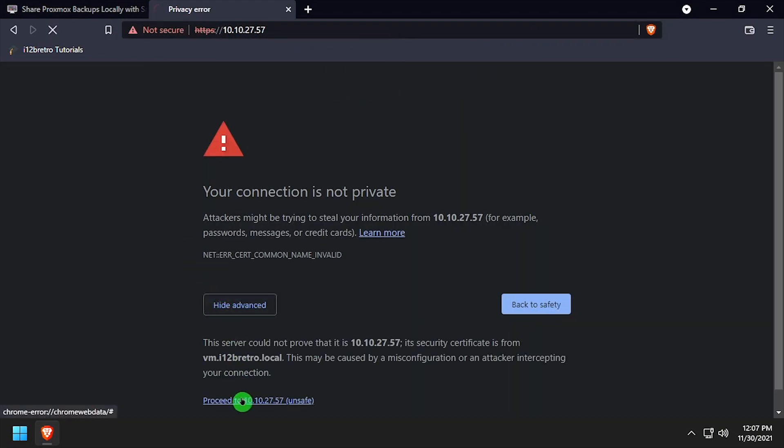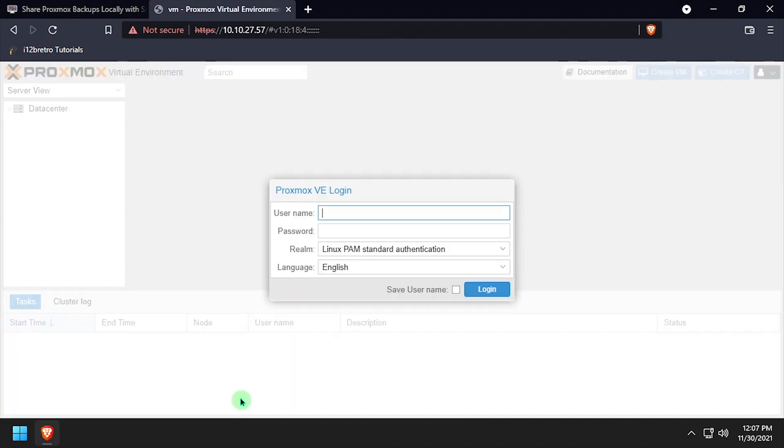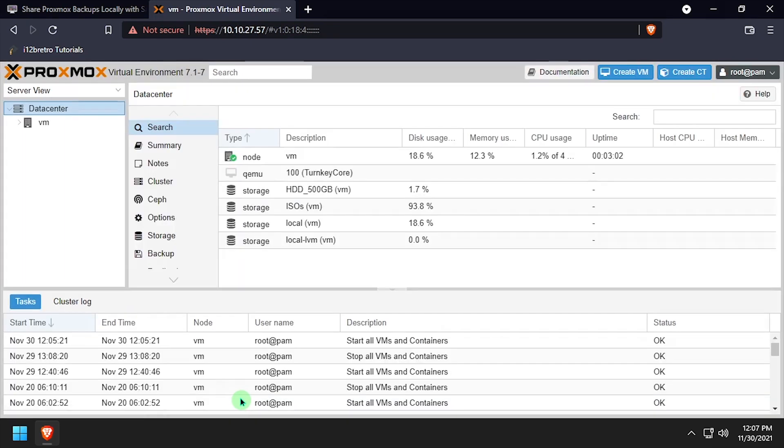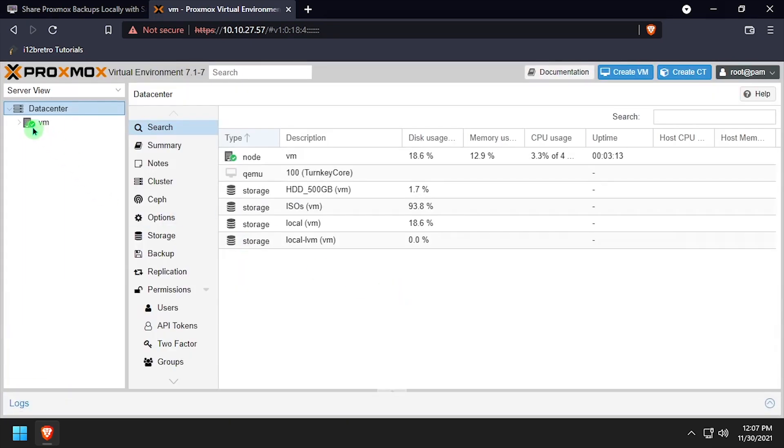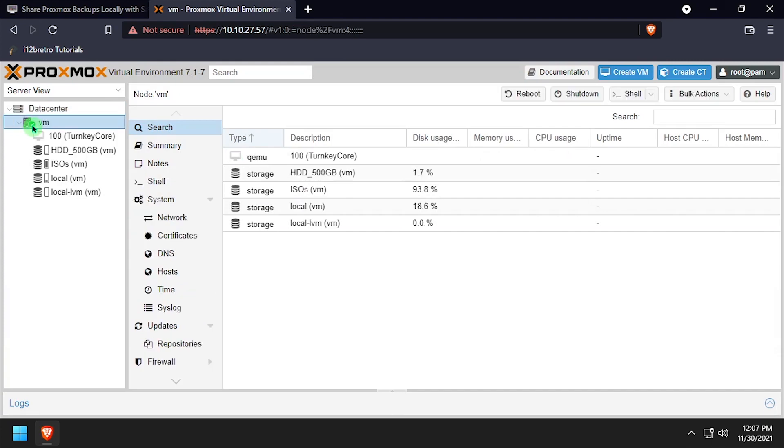To get started, navigate to the Proxmox web UI and log in. Click on the Proxmox node name in the left navigation, then select Shell.